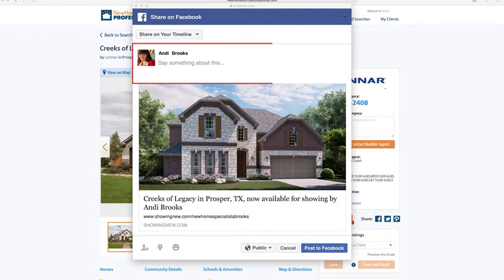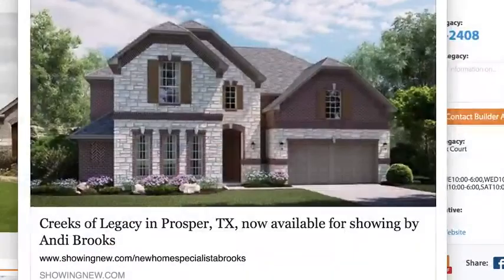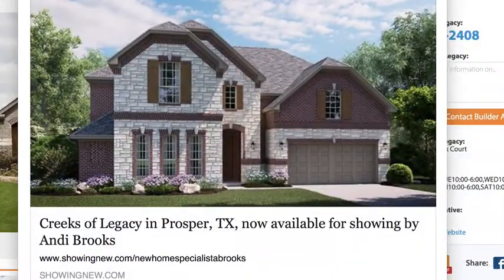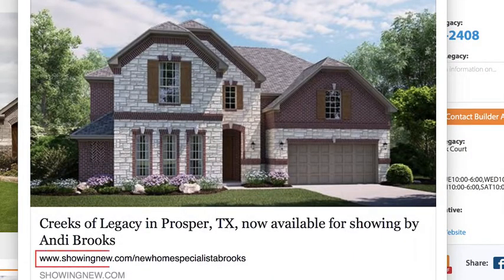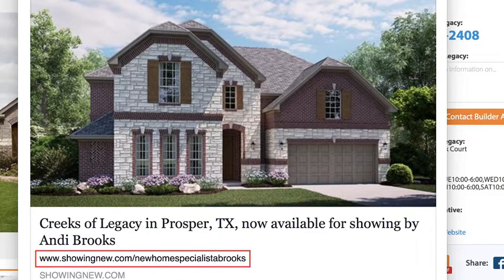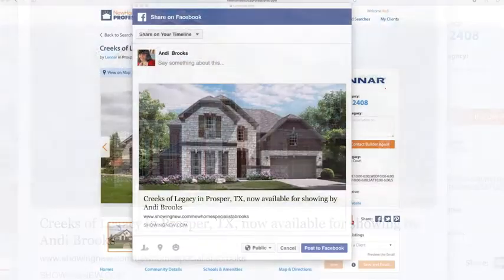You can add custom text about this property, like how beautiful it is and why it's right for your clients. You'll notice that it already has the picture, some detail information, and it's coming directly from your Showing Suite website.